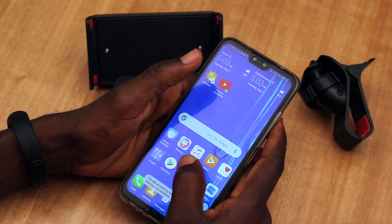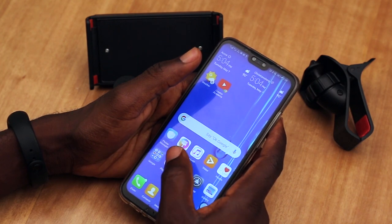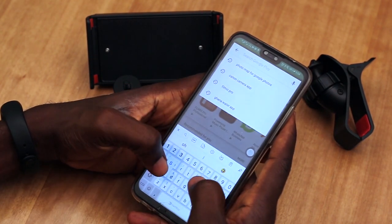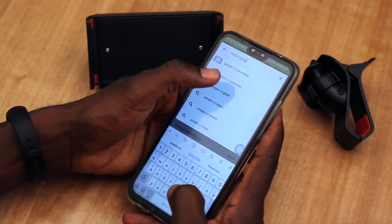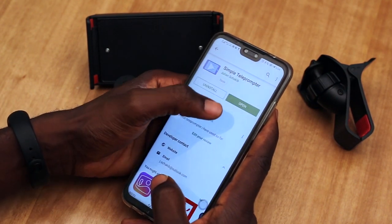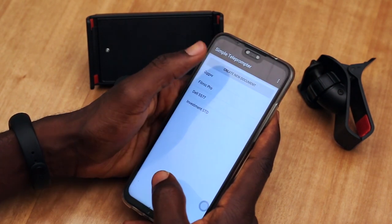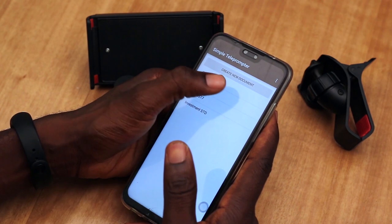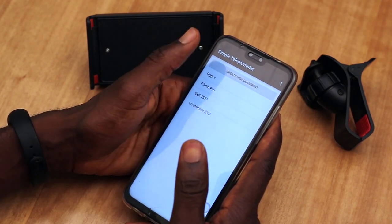So let's go ahead and get into the process. Let's download the teleprompter app — I'll launch my Play Store and in the search bar, I'll search for Simple Teleprompter. That's the first option here. I'll tap on it and then open it because I already have it installed on my phone.